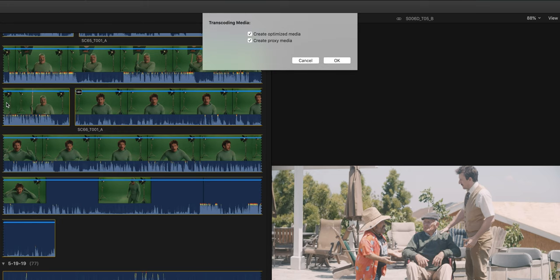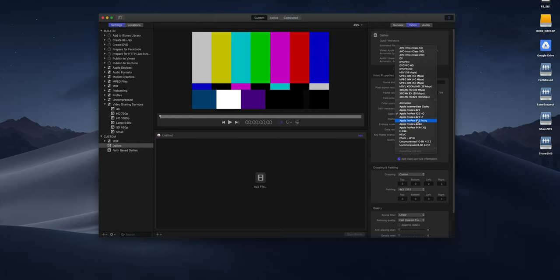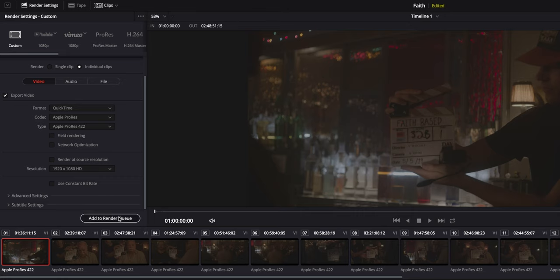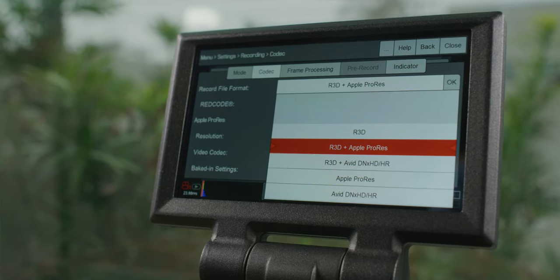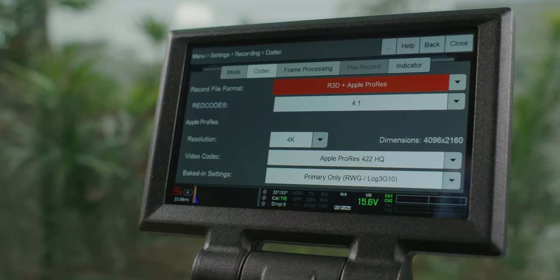We recommend that if you're working with a RAW codec, you generate some sort of lower resolution proxy that's either ProRes or DNX. You can use tools like Compressor or Resolve to generate these proxies, or some cameras will actually allow you to generate proxies within the camera. If you do generate proxies within the camera, make sure your editing software of choice can relink back to your camera originals at the end.